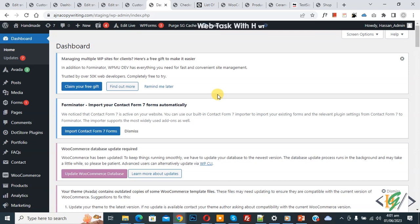Bismillahirrahmanirrahim, Assalamualaikum, my name is Asan and today we are going to set default country and state in checkout WooCommerce fields using custom code in WordPress.